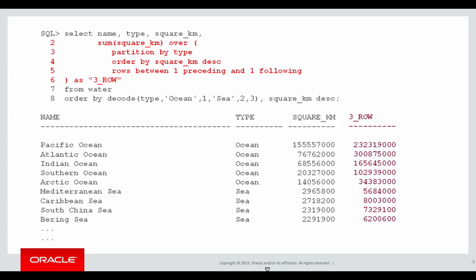Let's see how it's built up. The first row, Pacific Ocean. Well, when we go to look one row preceding, there obviously is no row preceding the Pacific Ocean. It's the largest on the square kilometres, and we're ordering by square kilometres descending. So there's nothing before. There is the current row for Pacific Ocean, 155 million square kilometres, and Atlantic Ocean. When we add those three together, one of them being null, we get 232 million, and there's our result in the three row table.